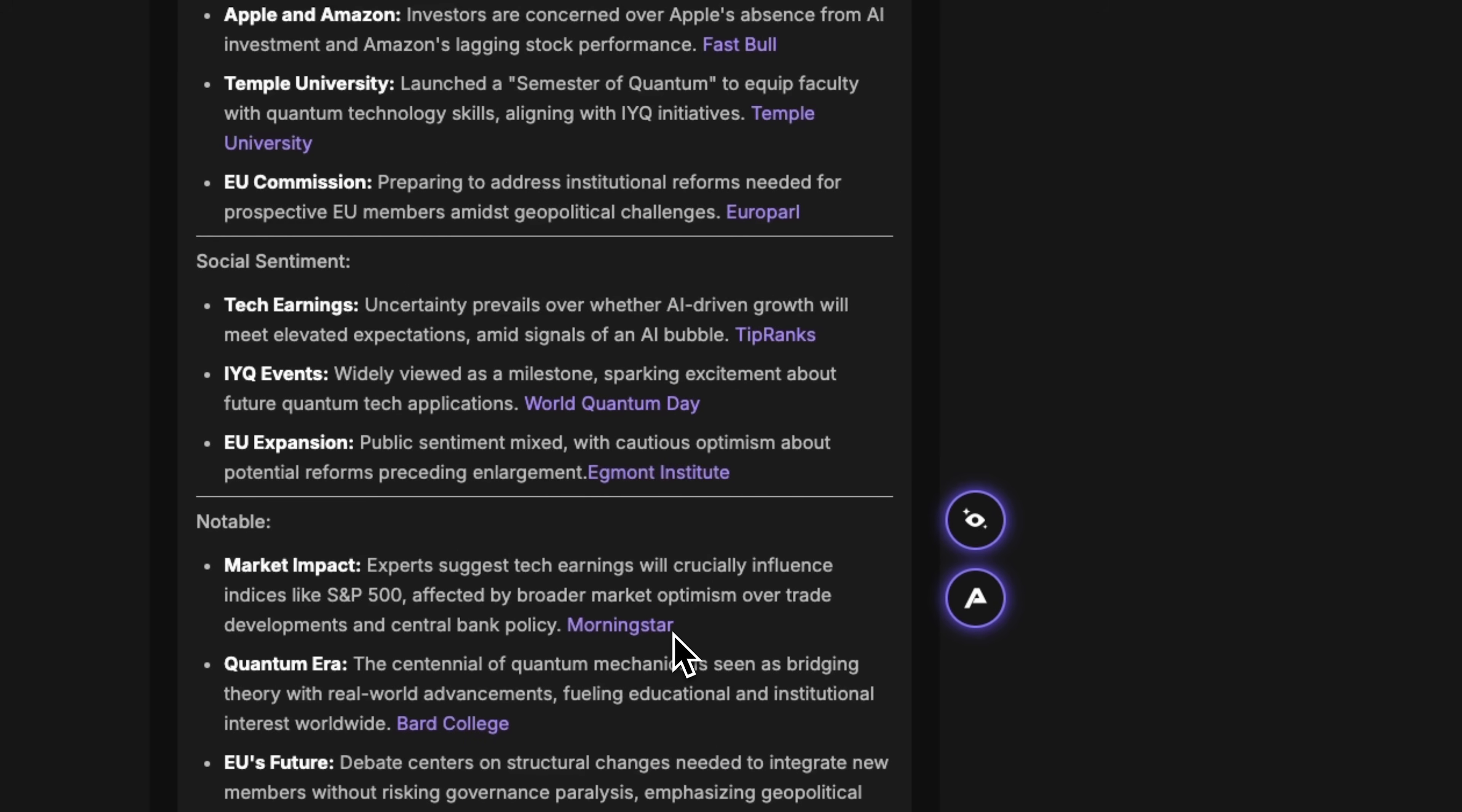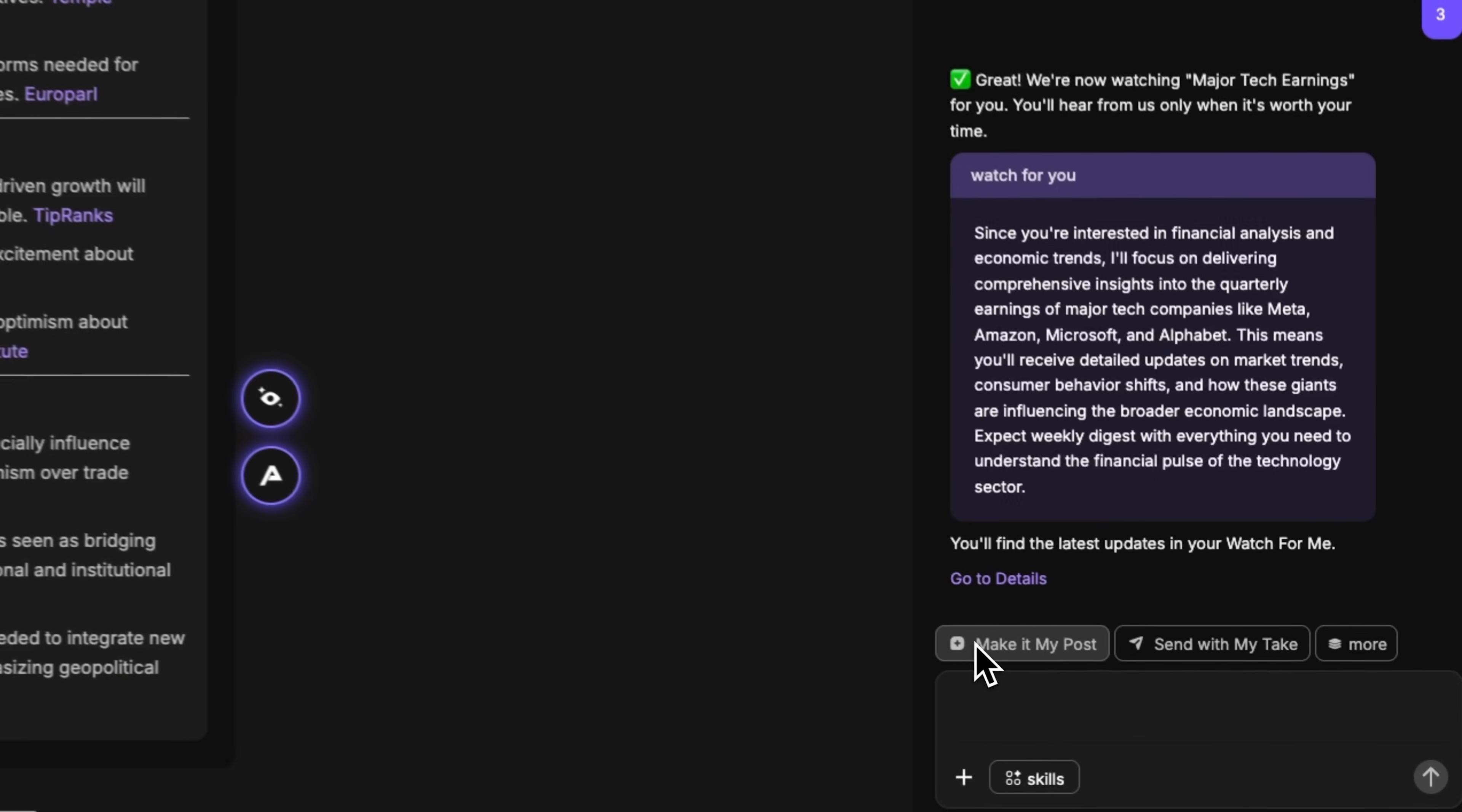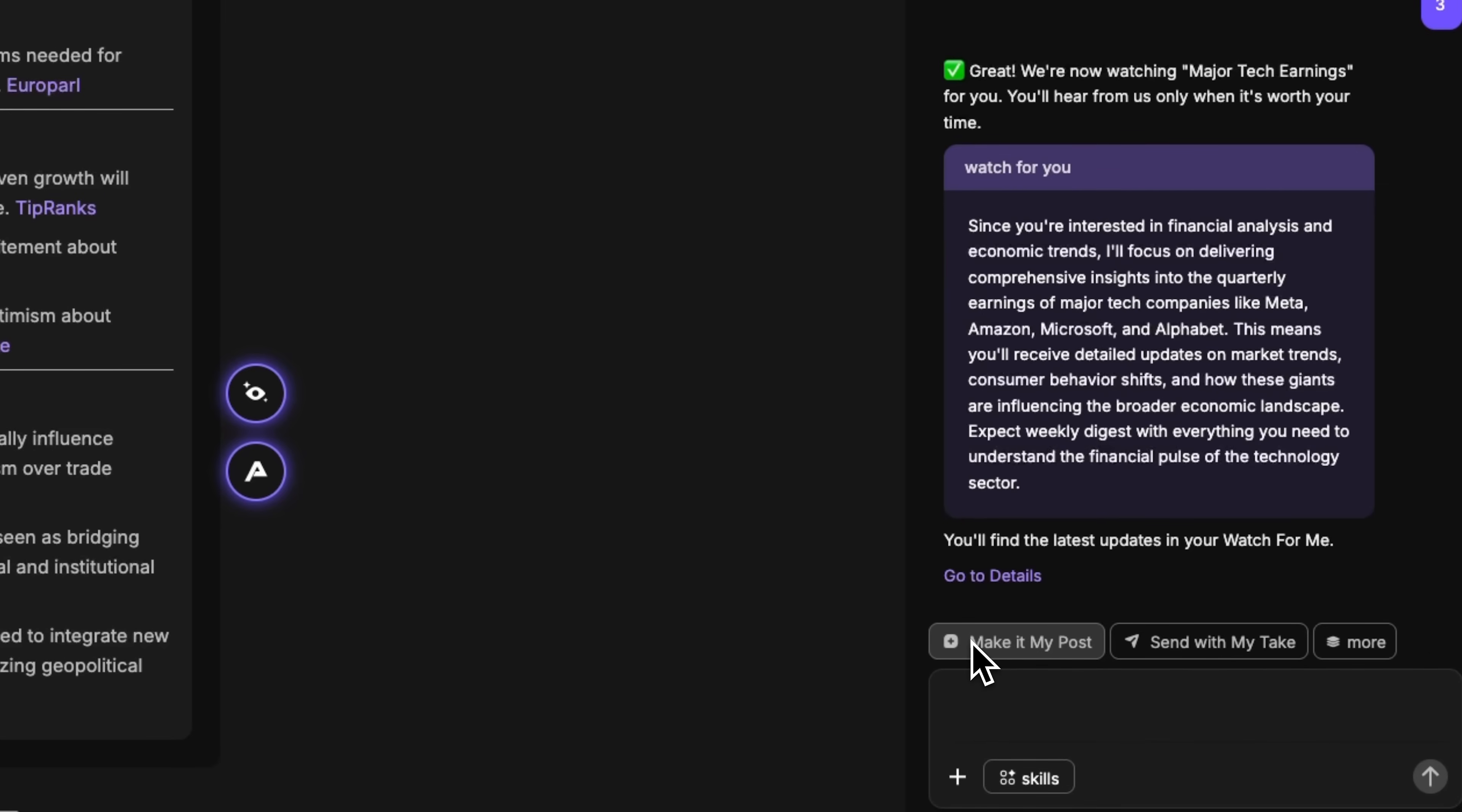The value is clear, ready-made structure for coursework, arguments with sources for essays, understanding different positions for discussions, and seeing the full picture for critical thinking. We can also create a professional post for social media, use send with my takes to express your opinion for a professor, or prepare talking points for a seminar.